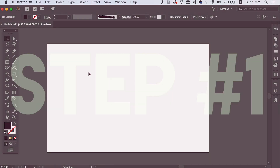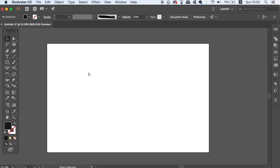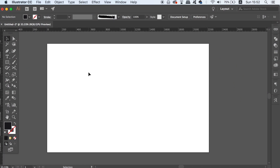The first step in today's 3D pattern logo design tutorial is to make the pattern itself. This is quite simple, so follow along and let's make a neat 3D logo design in Illustrator.